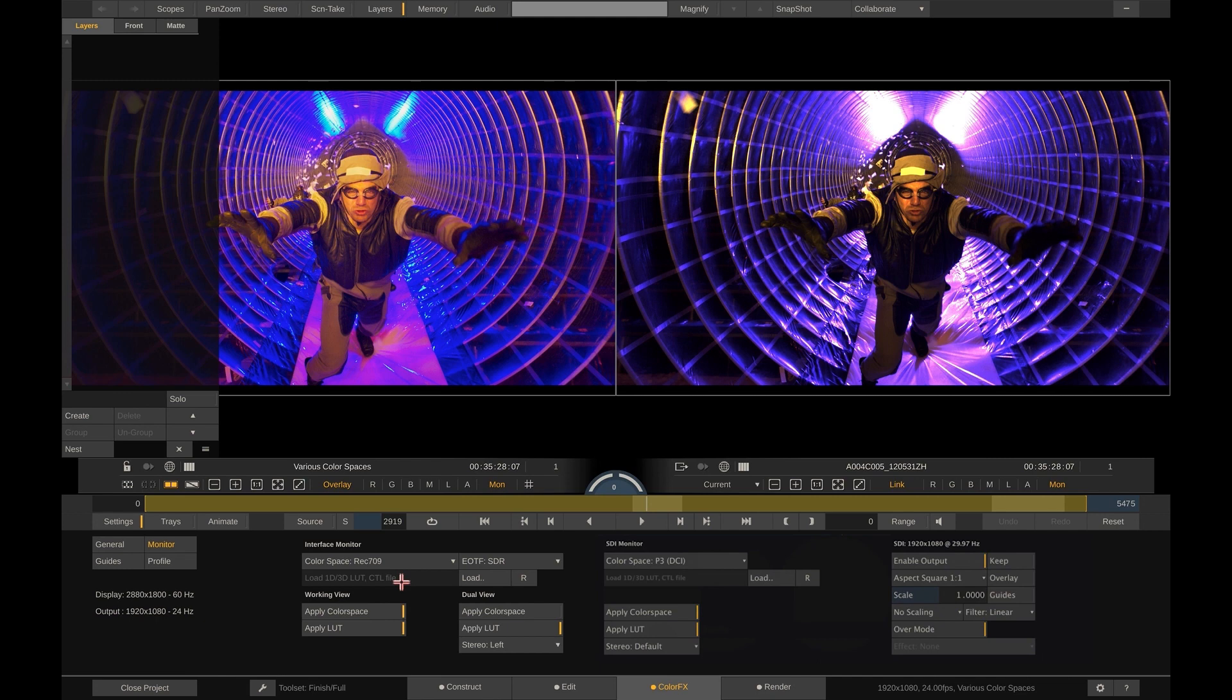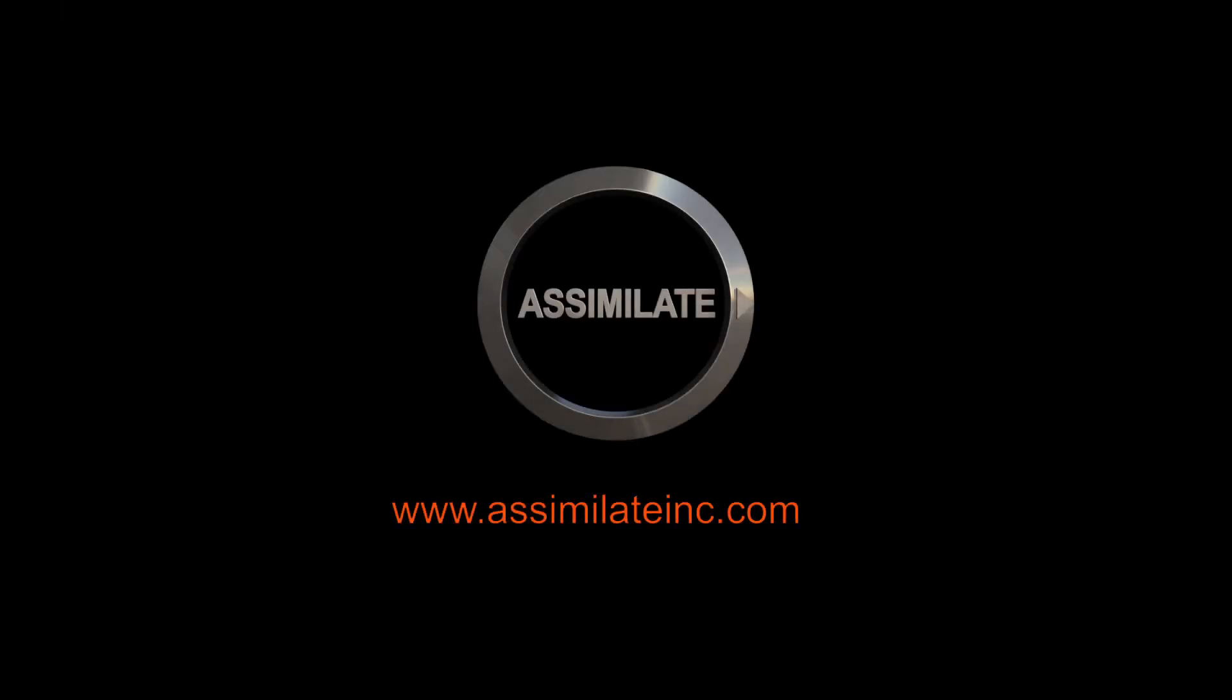That is it. This is in a nutshell how Scratch manages color spaces and how you can easily combine multiple color spaces in a single project. Thanks for watching. Bye bye.